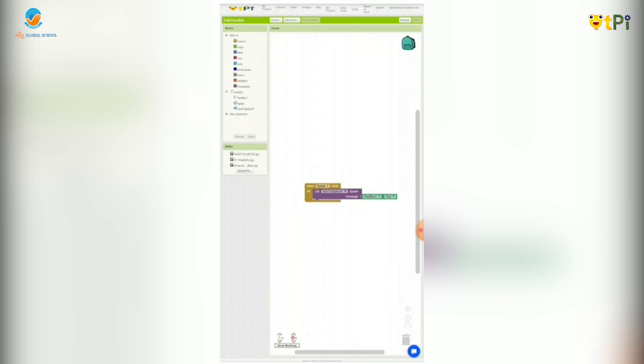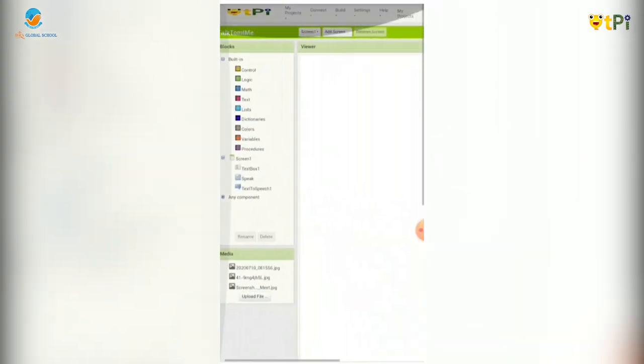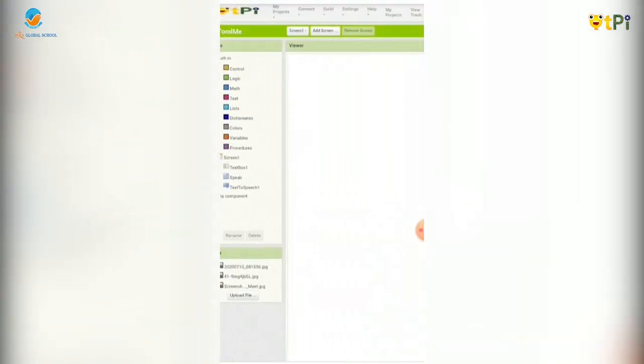Now let's build the app. As you can see here build and I am asking app provide QR code.